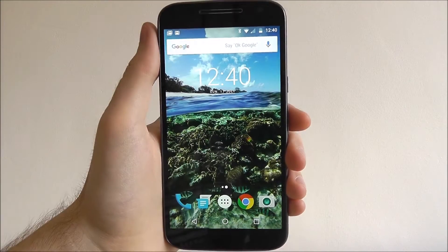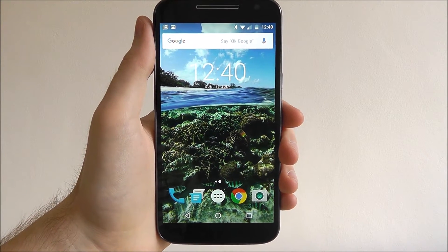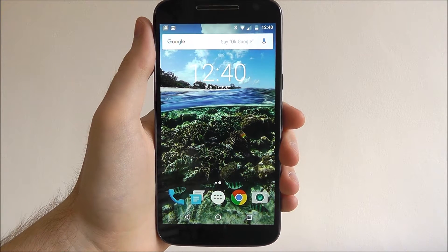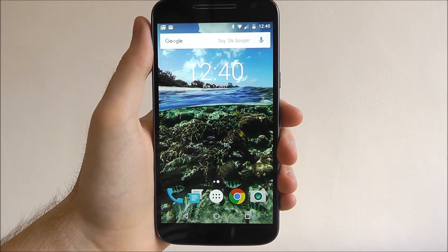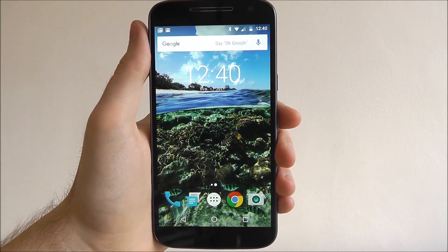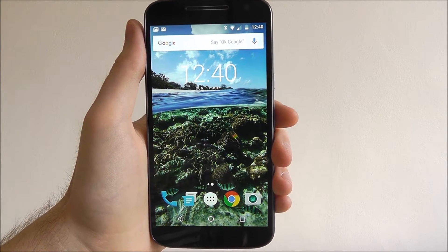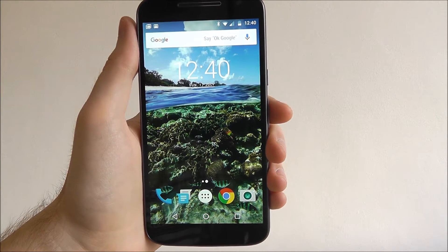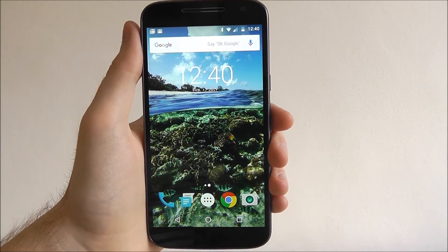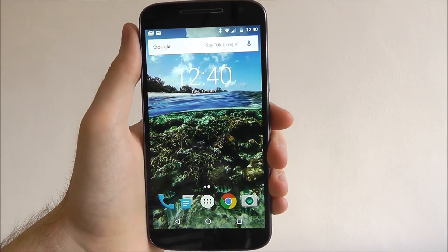Hi guys, it's Ollie here for Mobile How To. Today we'll be showing you how to enable parental controls on the Moto G4. In particular, this will show you how to enable parental controls to stop your children from downloading apps, music, books, and stuff that they shouldn't be.